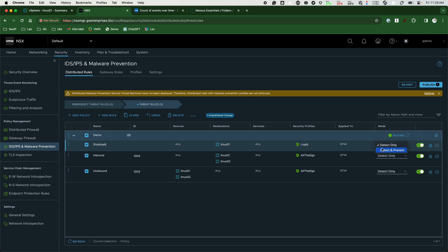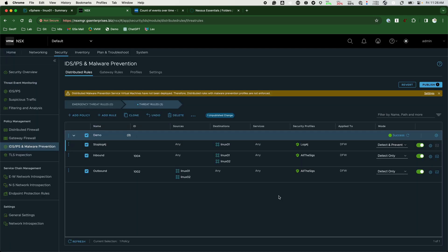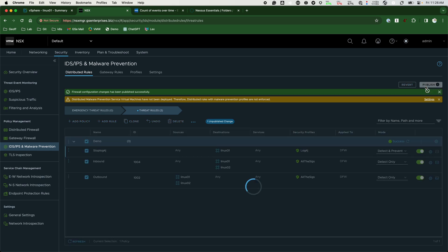The newer, more specific rule will now go from detect only to detect and prevent. Logs are essential in proving the new policy has blocked the attack, so we will enable logging. Now we publish that rule so it goes into effect.